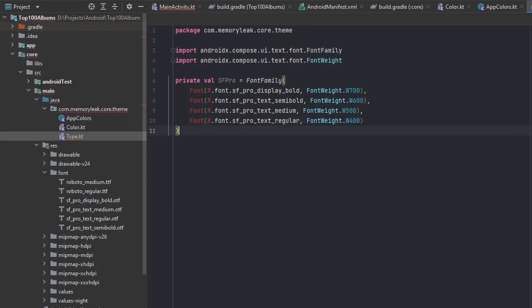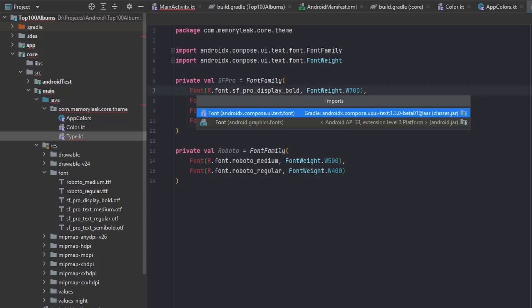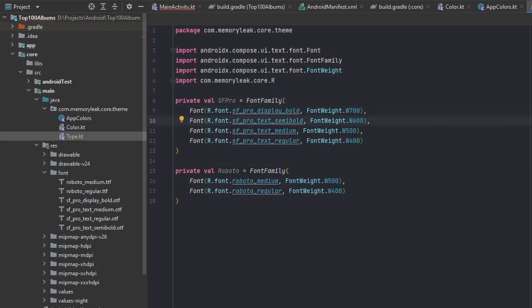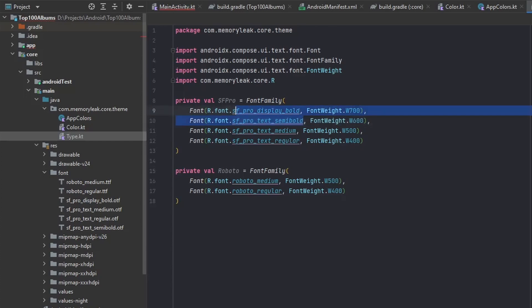We'll do the same with Roboto and implement all the versions we have. When adding fonts, the first parameter is the font name from the folder, and the second is the font weight. Font weight is important — when calling SF Pro semi-bold, we don't call it by name but by font weight 600, so that weight maps to the specific font file. You'll see that in just a second.